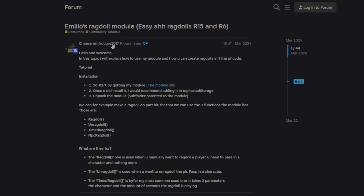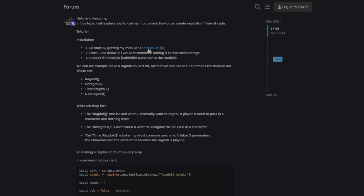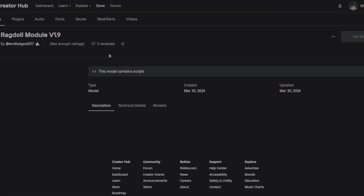For the ragdoll system, the first thing you are going to want to do is open the first link provided in the description and it will take you to this page. We are going to be using Emilio's ragdoll module — it works for both R15 and R6. First we are going to click the highlighted text and install this module.